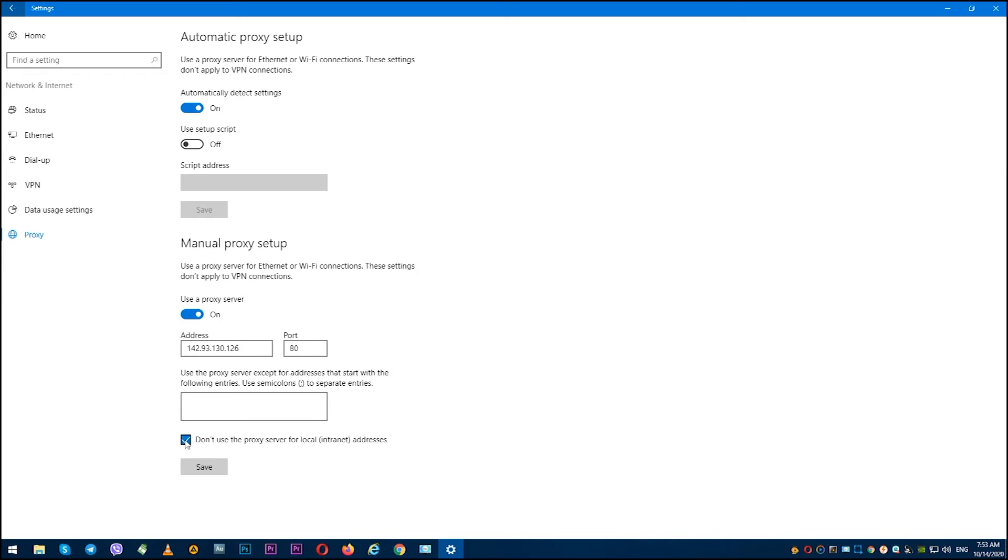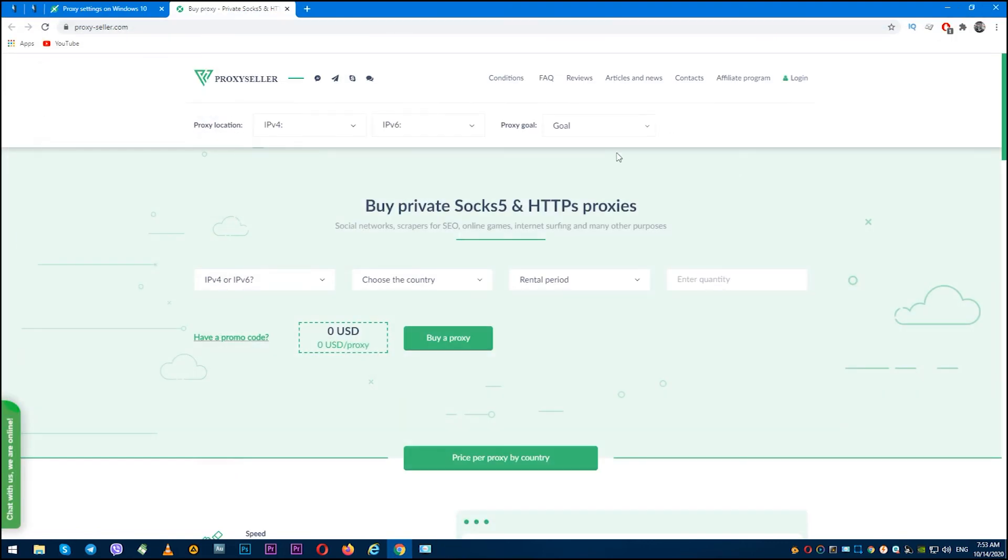Close this window. Your proxy is configured and you can use it with any actions in Windows 10.